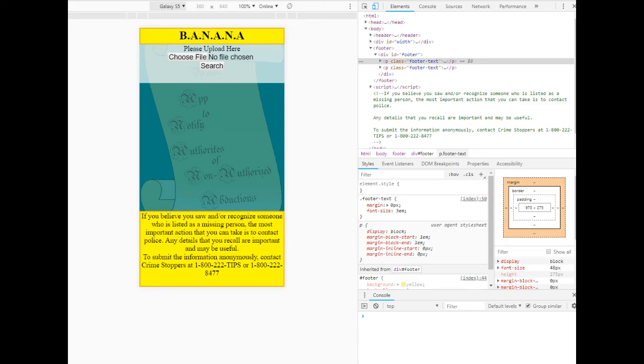Users have the ability to upload an image to the web app of suspected missing persons, and this app compares the image using matching facial features. If the upload meets the threshold, the app displays a probable match and a number is provided for leads on missing persons.